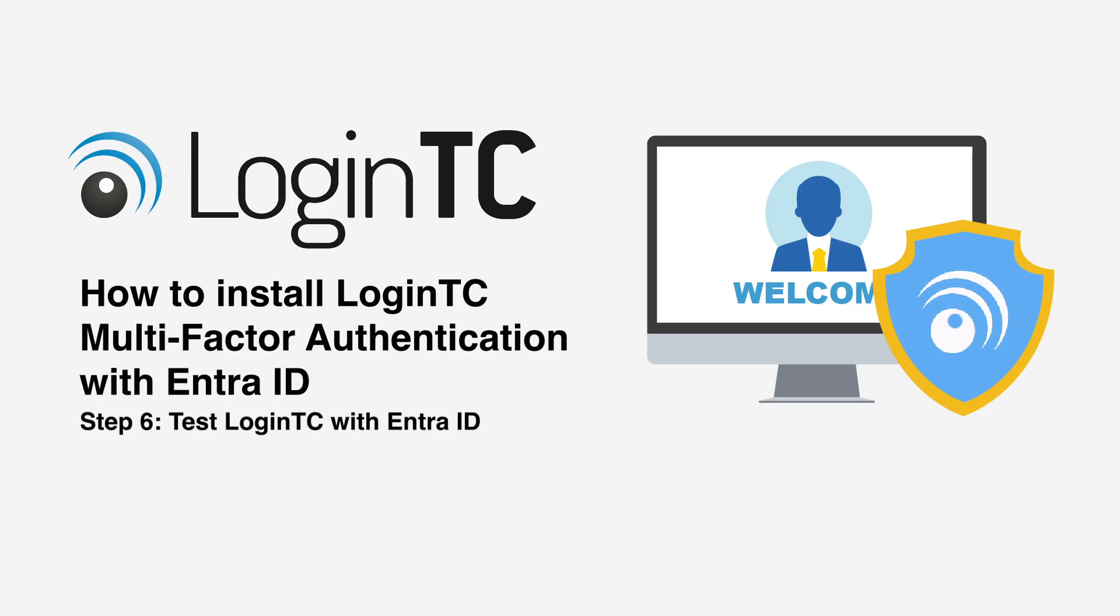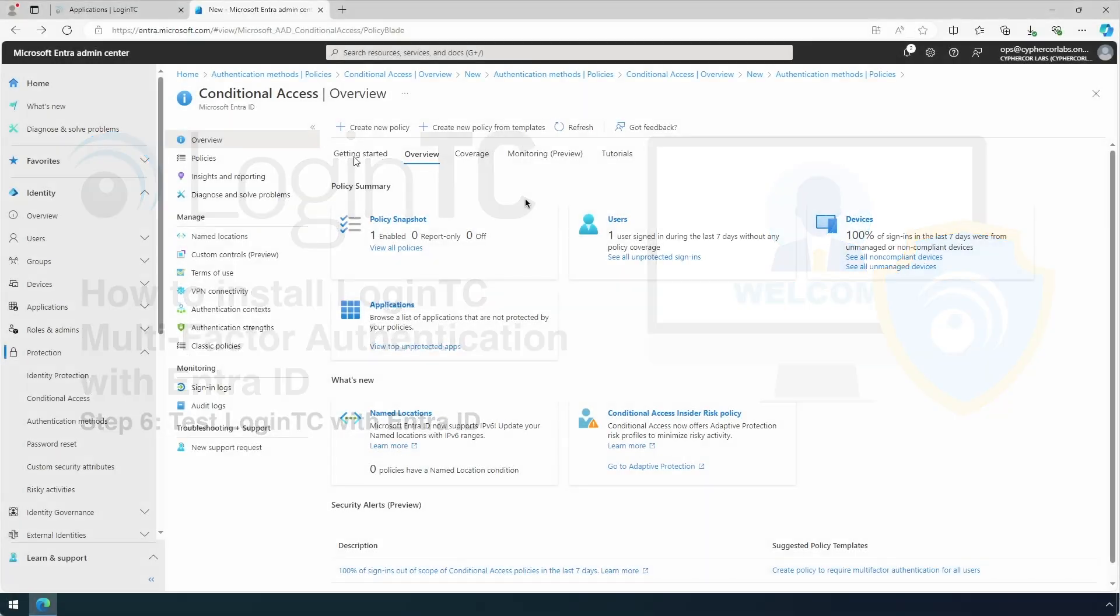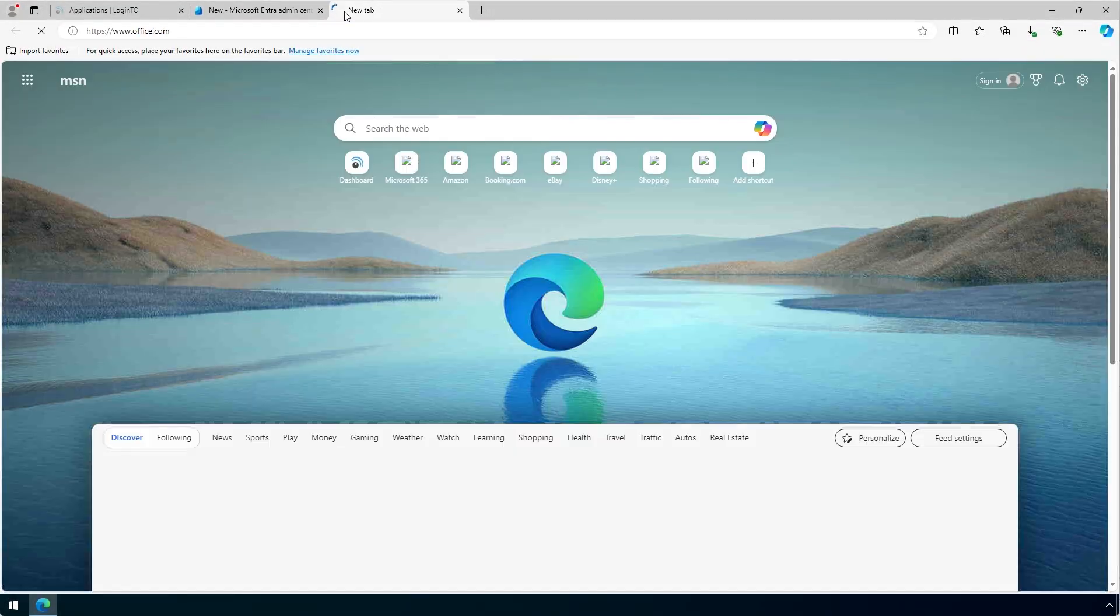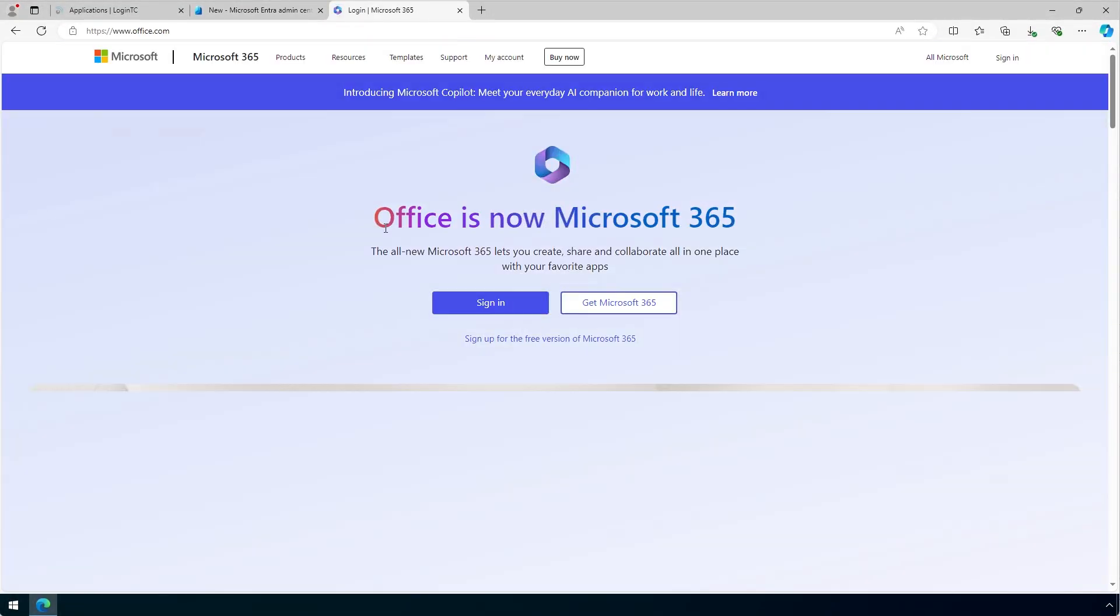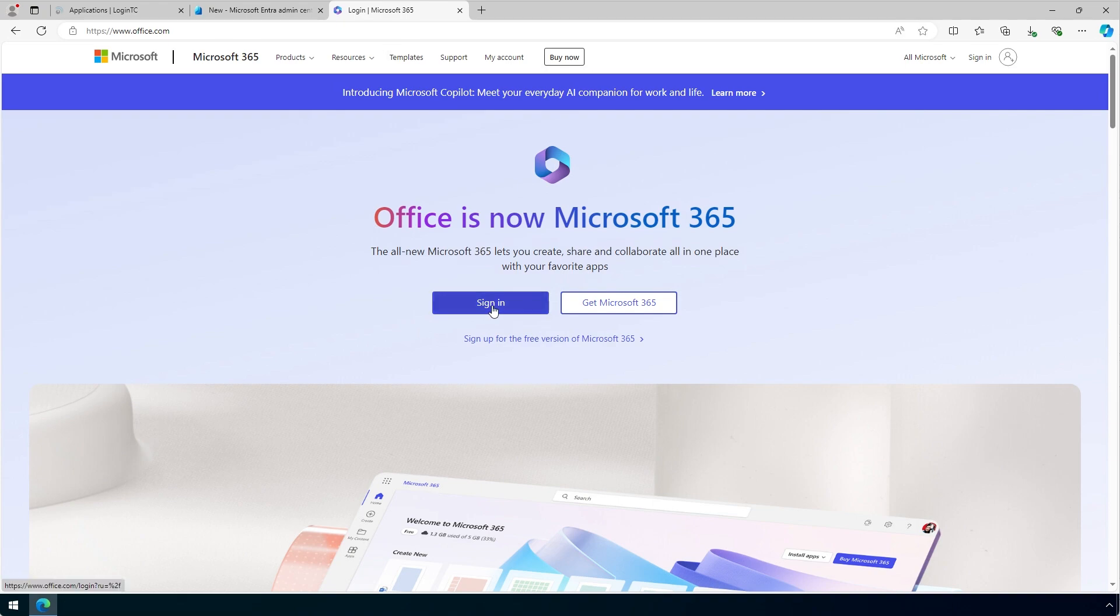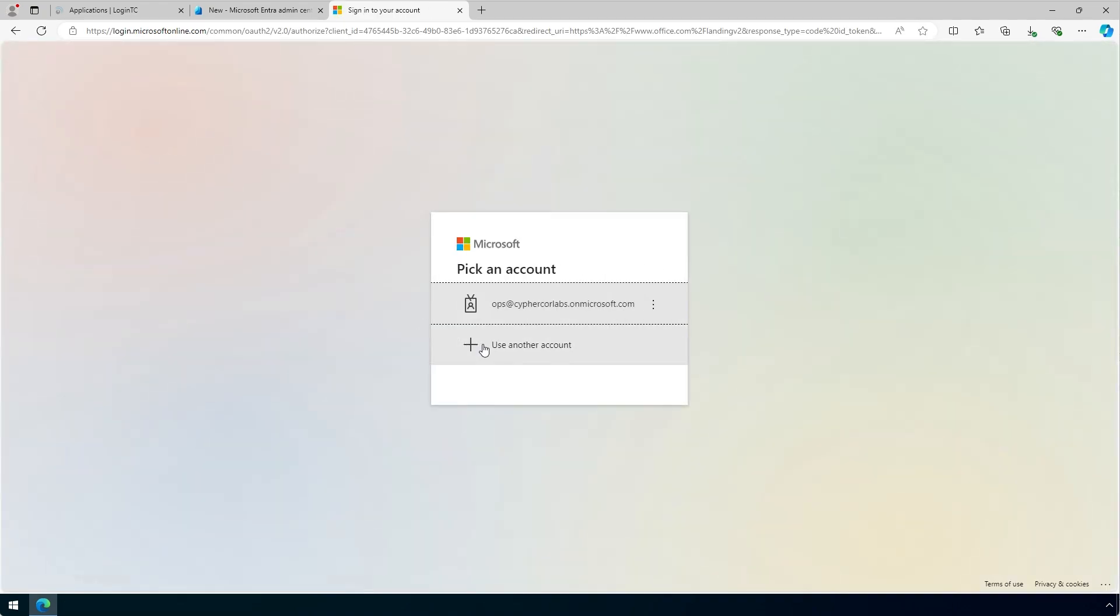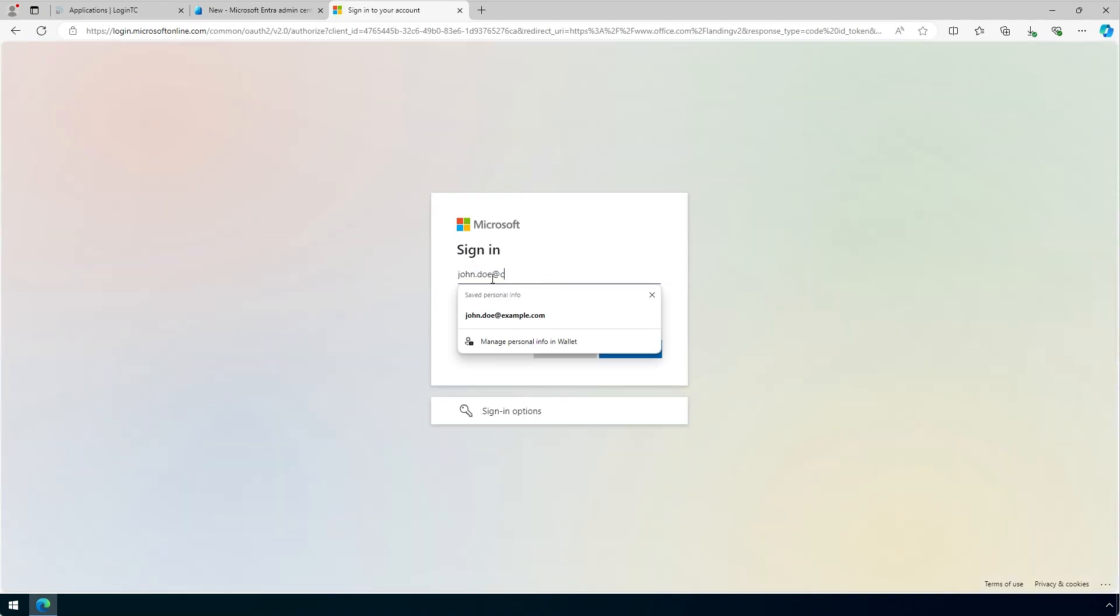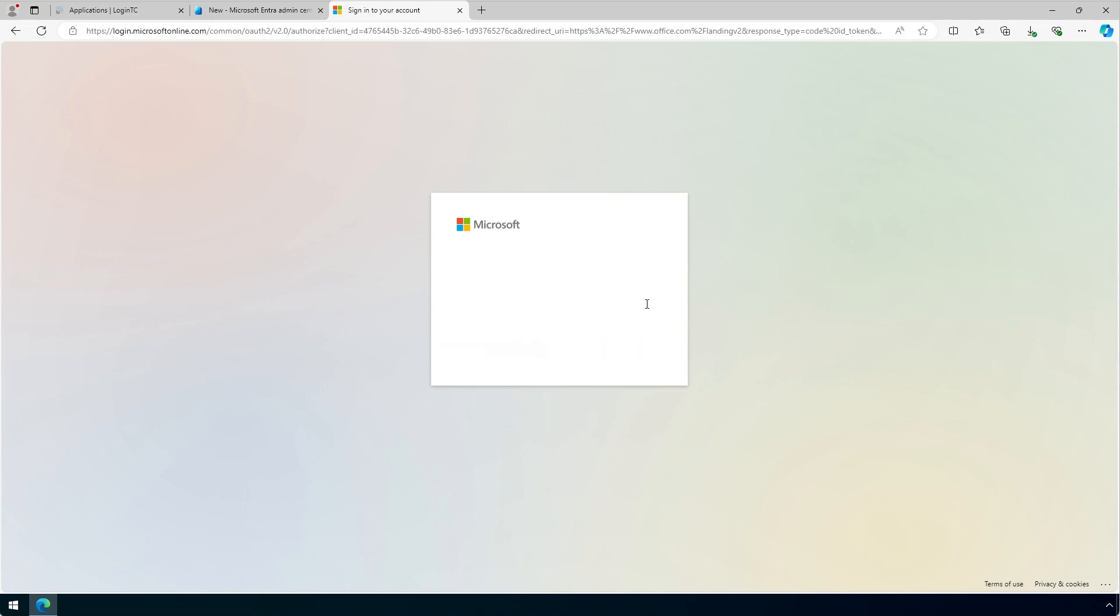Now try logging in using Entra ID with a user that would be impacted by the conditional access policy. For example, in a new tab, go to Office.com. Log in with your user. In this case, we will use the John Doe User. Enter the password and click Next.